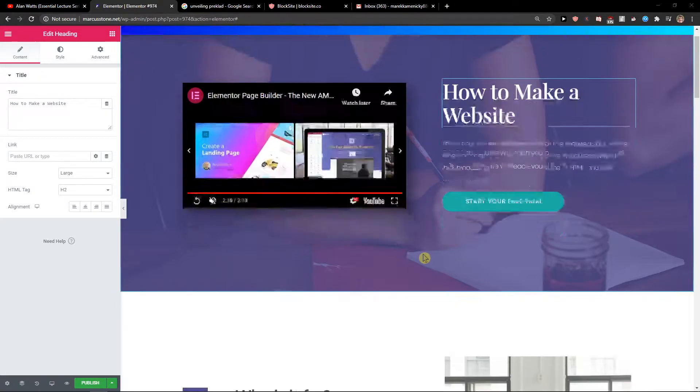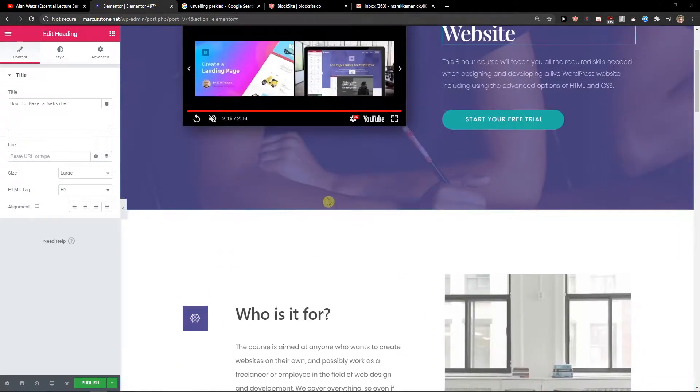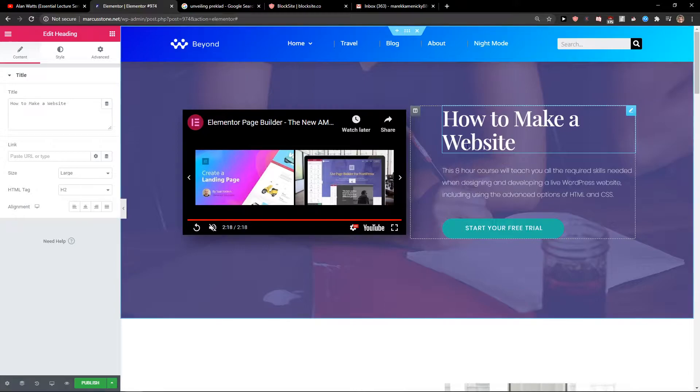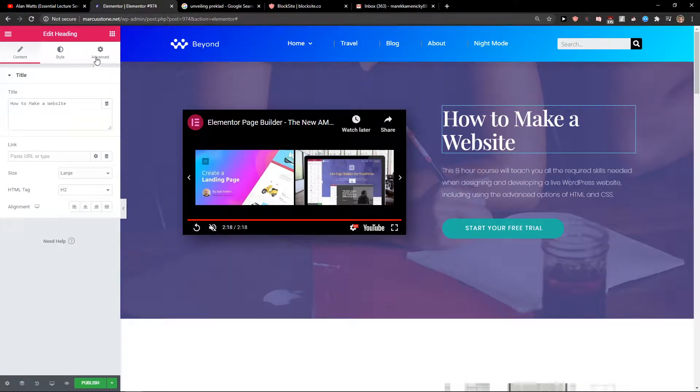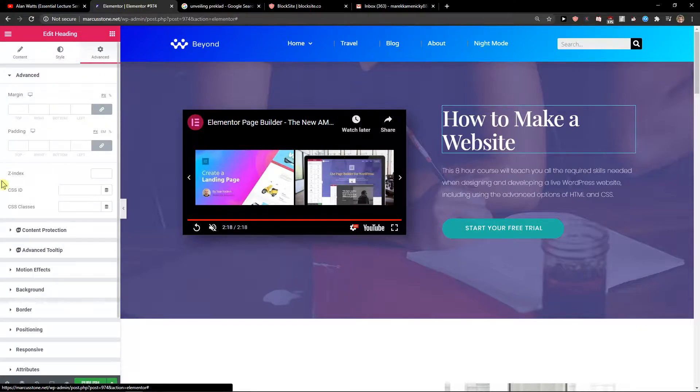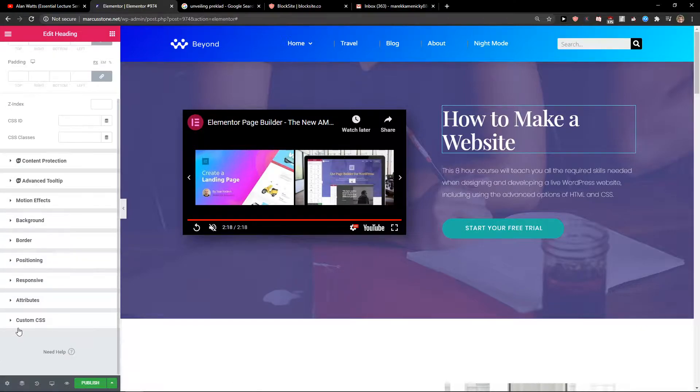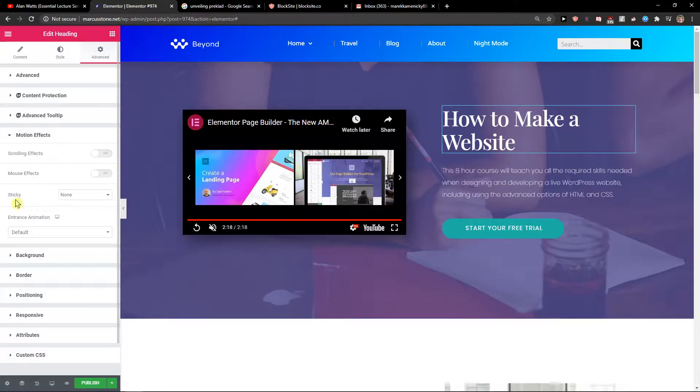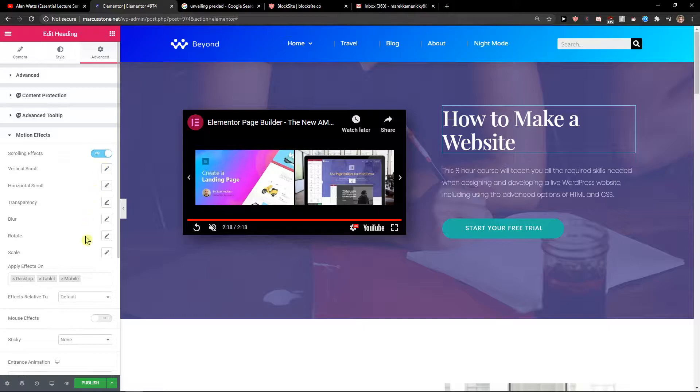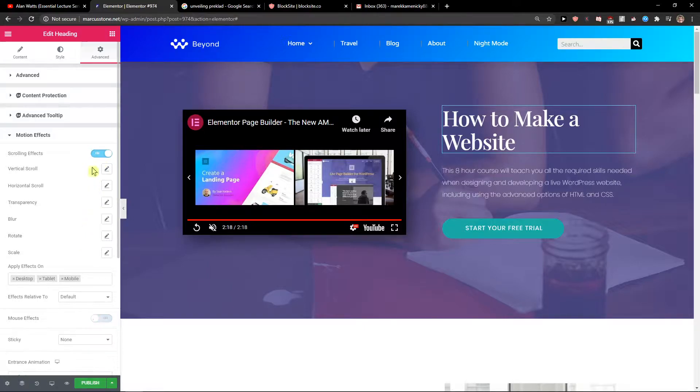First, what you want to do is be in Elementor and click on whatever section or column you got, go to Advanced, then click Motion Effects. You'll see scrolling effects here or mouse effects.